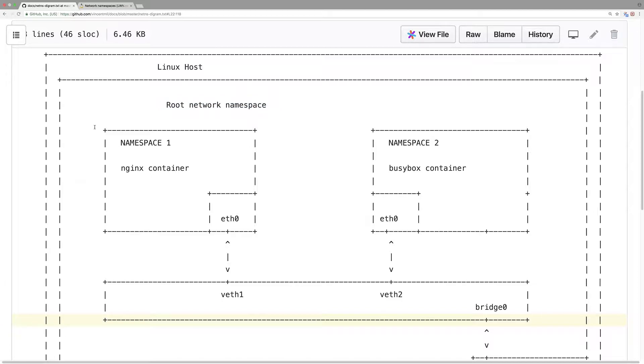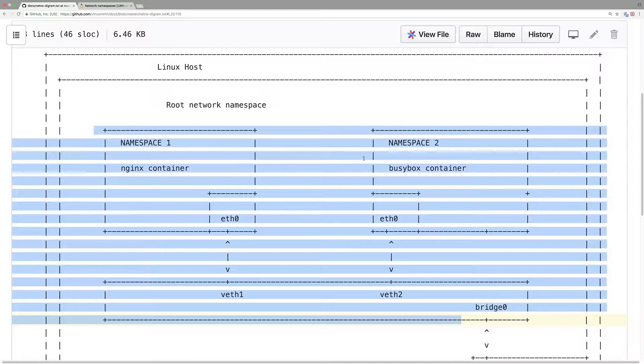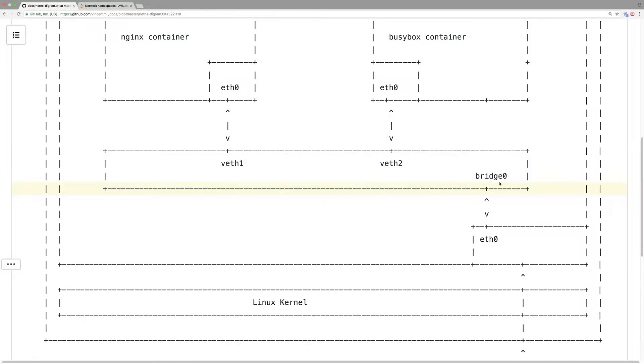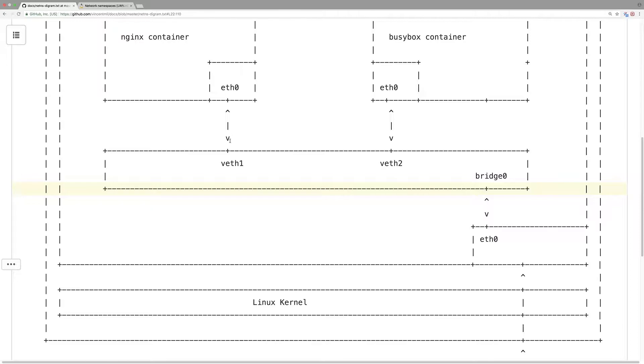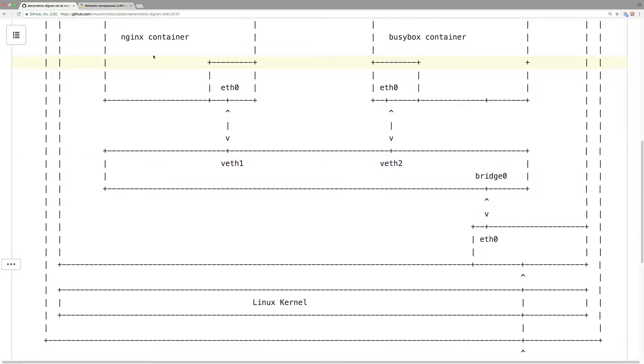So this diagram is similar to the Kubernetes network. And again, this is a virtual Ethernet pair. We may call it a veth pair. Anything coming, going out through this interface, will come in, go out through this virtual pipe pair.